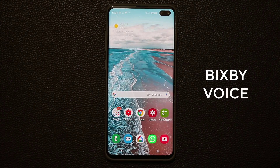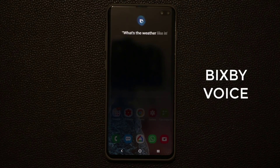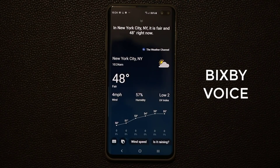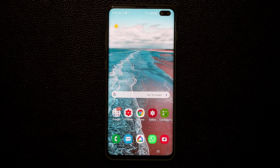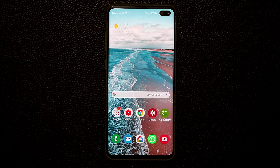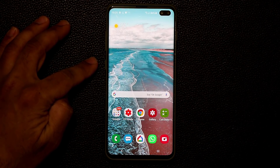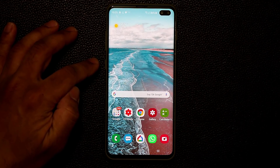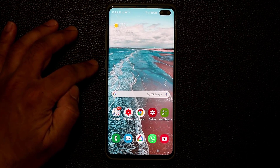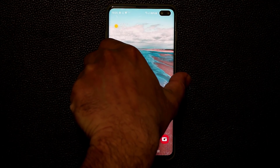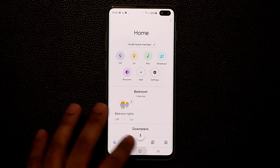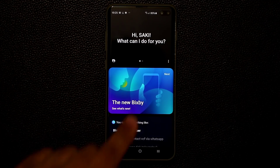Bixby can give you weather information and other information you want. I'm going to show you how to get a full list of commands you can give Bixby. To access Bixby Voice settings, press and hold the Bixby button or simply press it once. The Bixby button is customizable — I've customized mine so single press opens Google Home to control my home, and double tap opens the Bixby voice interface.